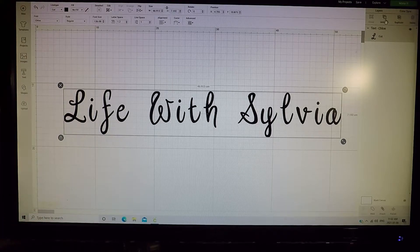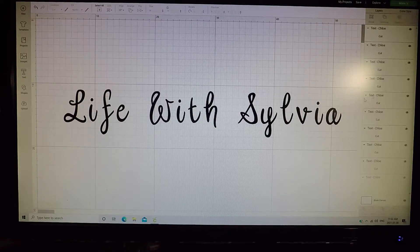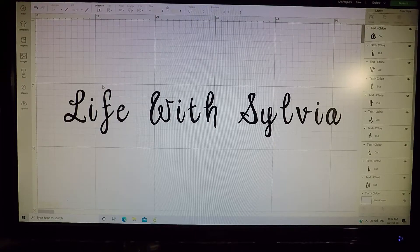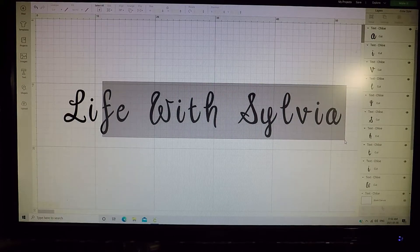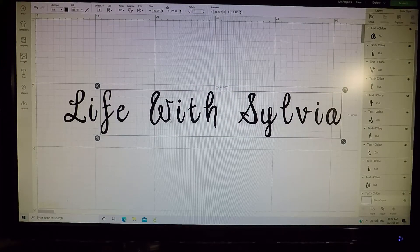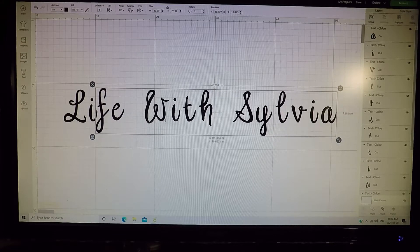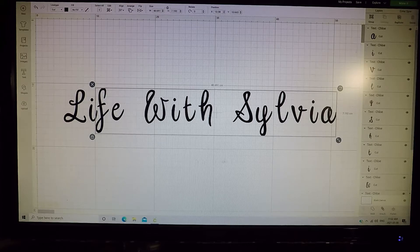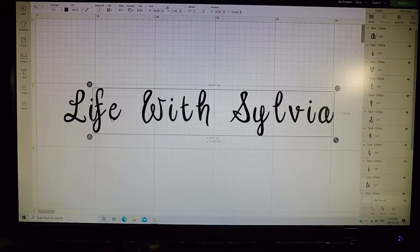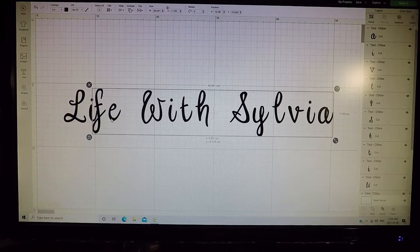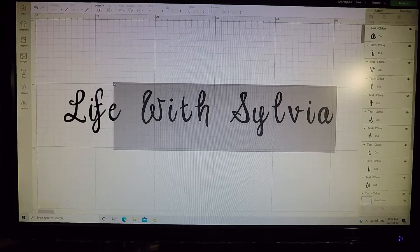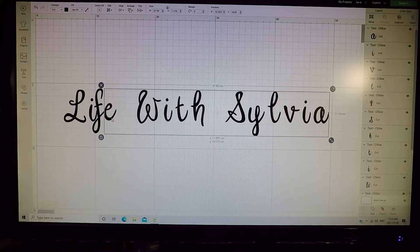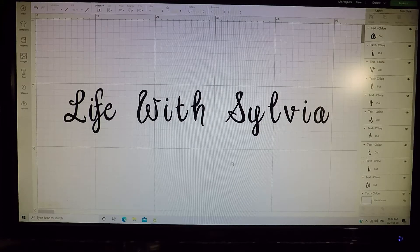And then you're gonna go up over here and you're gonna click on ungroup. Okay, and then what you're gonna do is you're gonna take the letters like that and you're just gonna move them over to where you like them. Now some of them you might not like where they're at, so I leave them not connected.